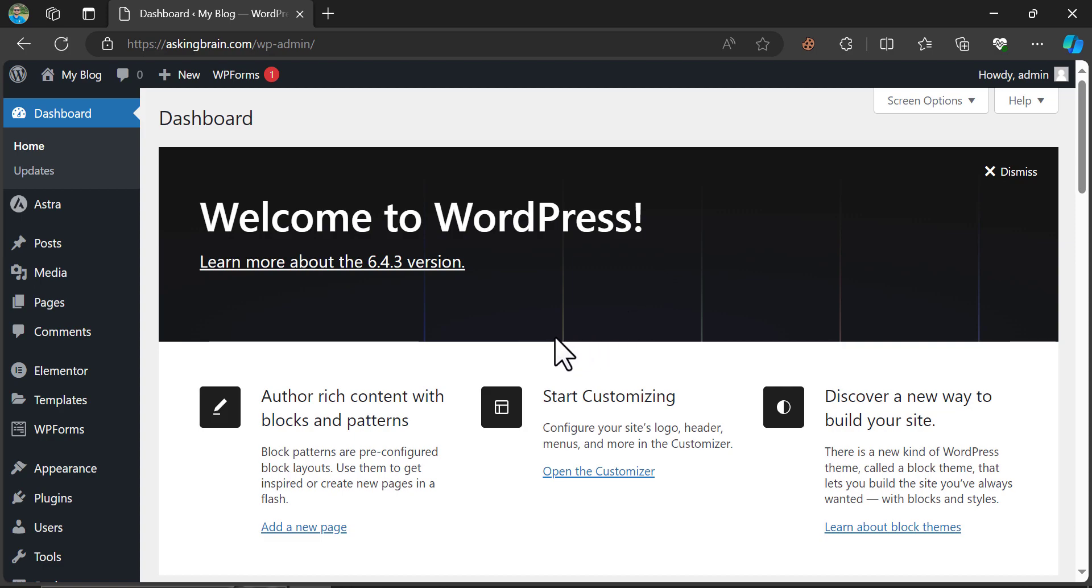So, this is the short video on how to change the WP Admin URL in your WordPress website. If you have any questions, feel free to ask me in the comment section. And do like and subscribe. Also, you can visit our channel and watch our other videos. Thank you.